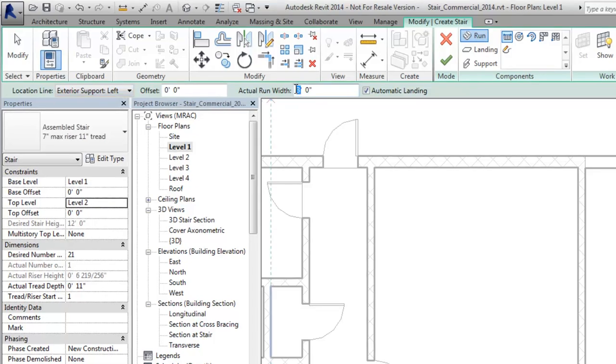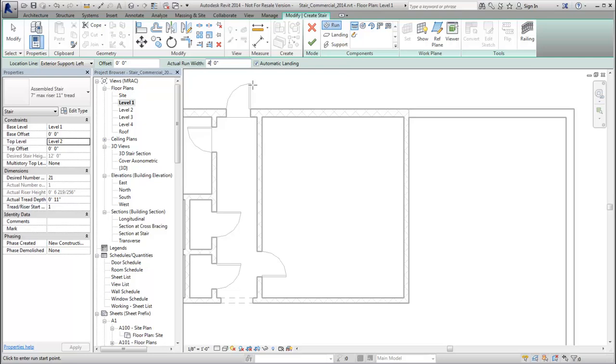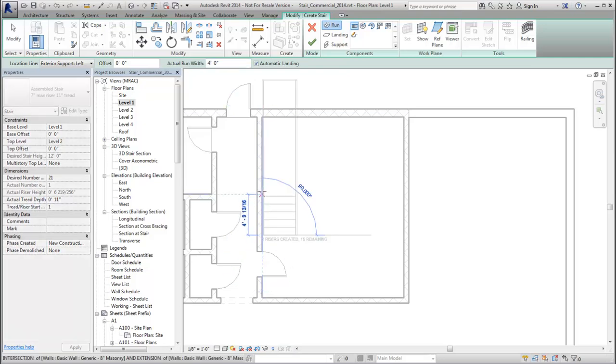You can specify the run width on the options bar before creating the stair. You can also modify the run width when creating each run.